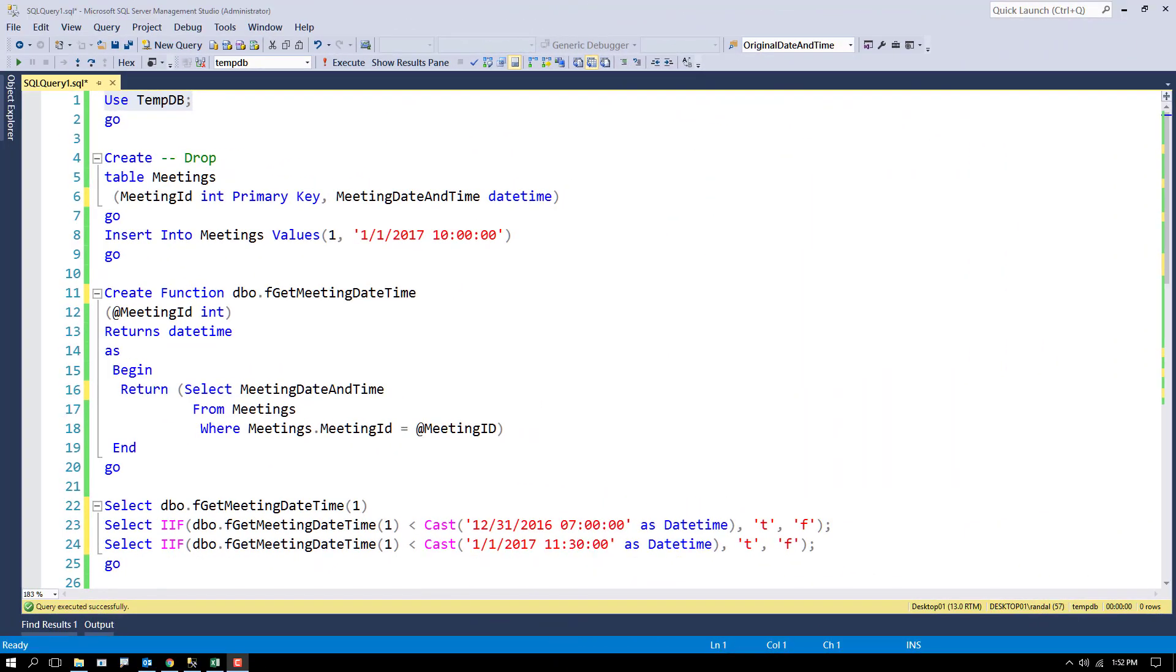Hello everyone. In this video I'd like to take a look at how you can use a user-defined function with a check constraint.